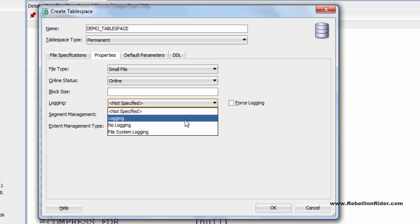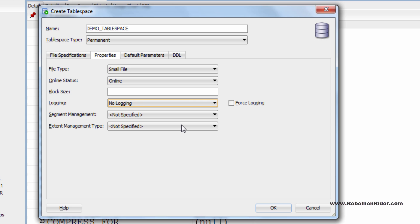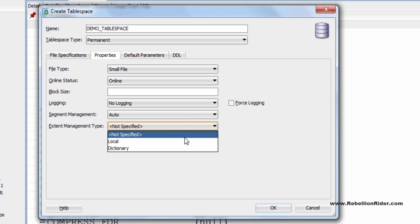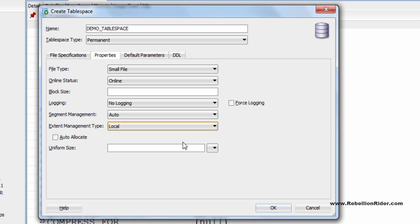Next is logging. I will set it on no logging. Next we have segment management and extend management option. I will set my segment management to auto and extend management to local and let it be an auto allocate. I have explained these clauses in detail in my tutorial 64. So I suggest you to watch that tutorial link is in the description box.